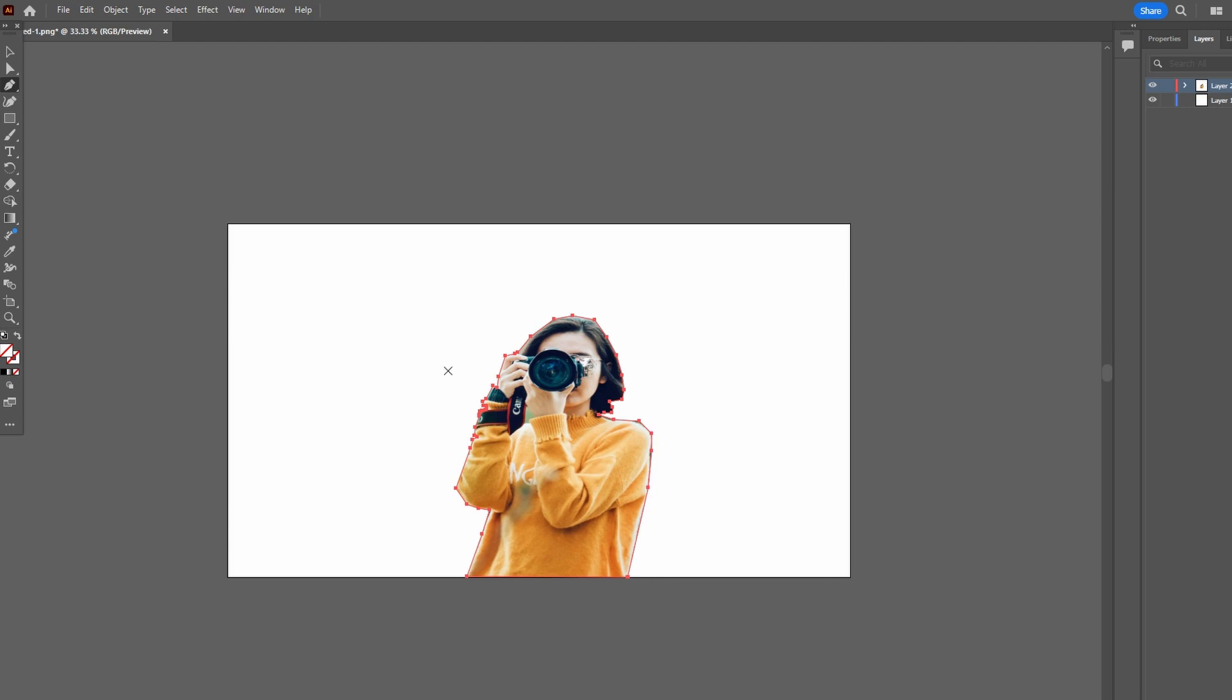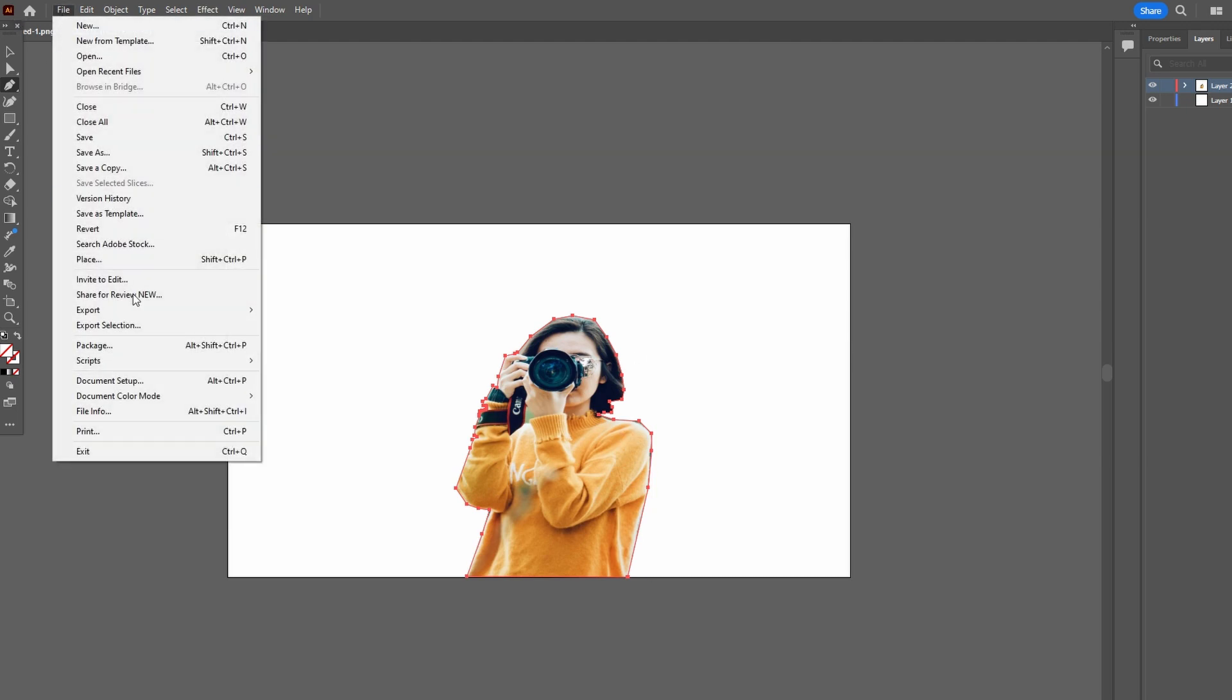Here we can export the image as PNG. And that's it. If you found this tutorial helpful, please consider subscribing and liking the video.